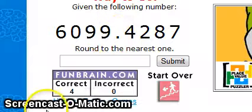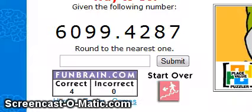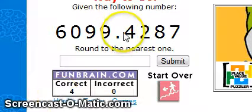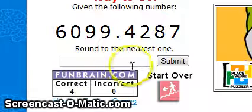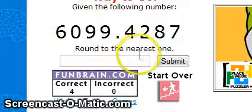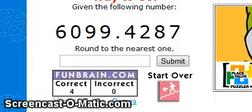And four is in the tenths spot. We can find this out from counting right from the decimal. This is only for the numbers that are less than one on the right side of the decimal. Since four is below half, we round it down. In this case, the answer would be 6,099.